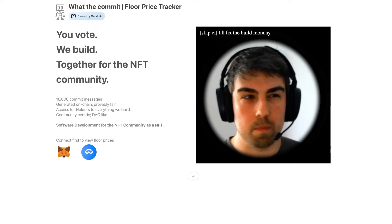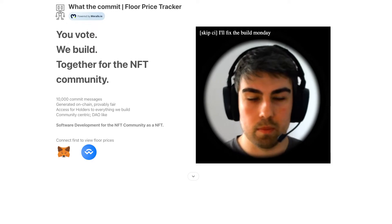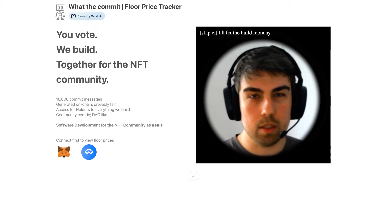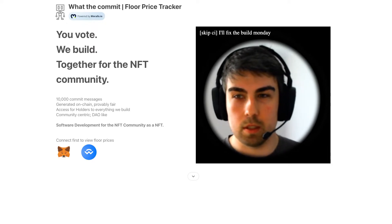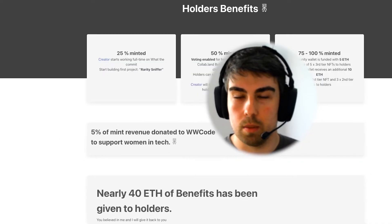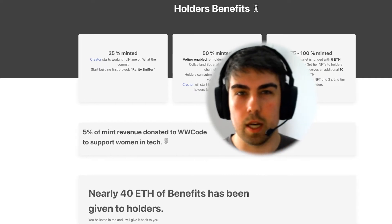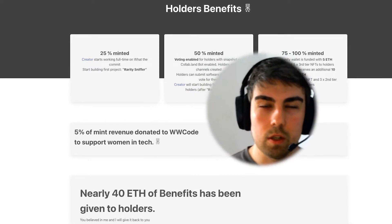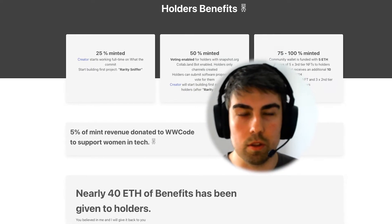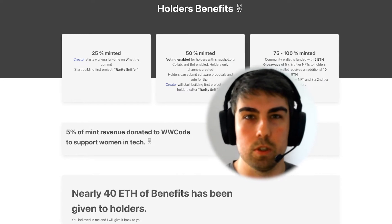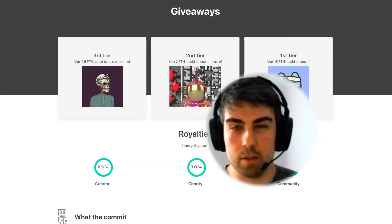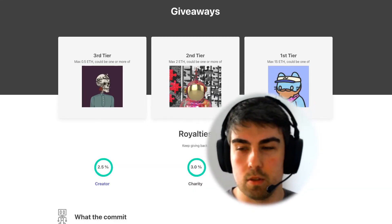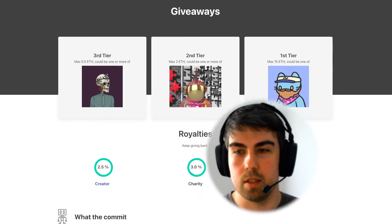What The Commit is inspired on the NFT creative side a bit by Loot, because I really like the idea of having all the data on the blockchain, which means it can never go away. You don't need IPFS or something like that.